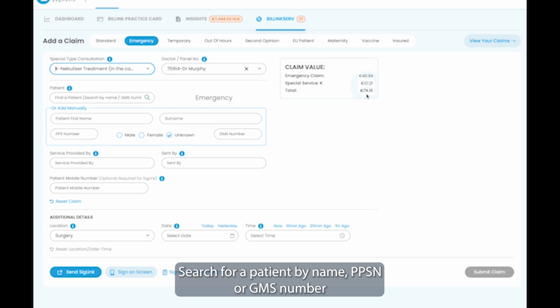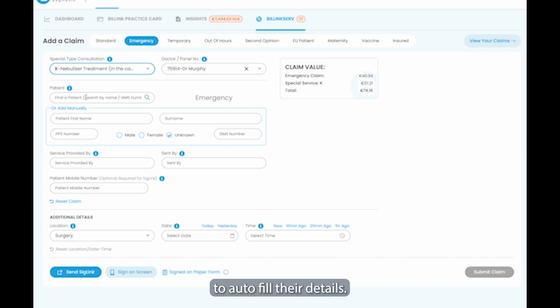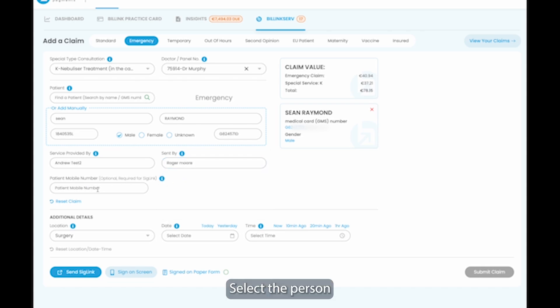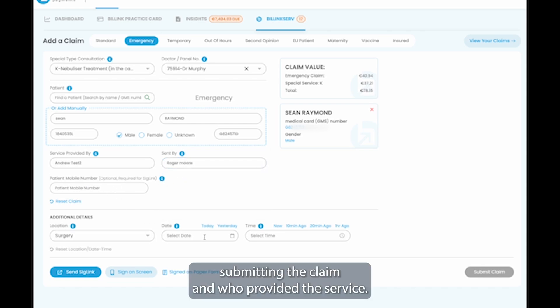Search for a patient by name, PPSN, or GMS number to auto-fill their details. Select the person submitting the claim and who provided the service.